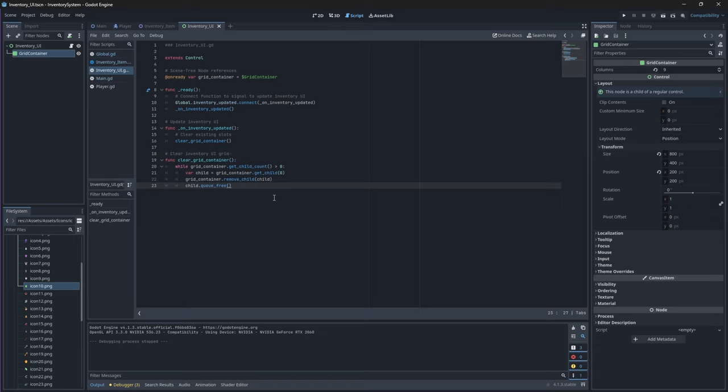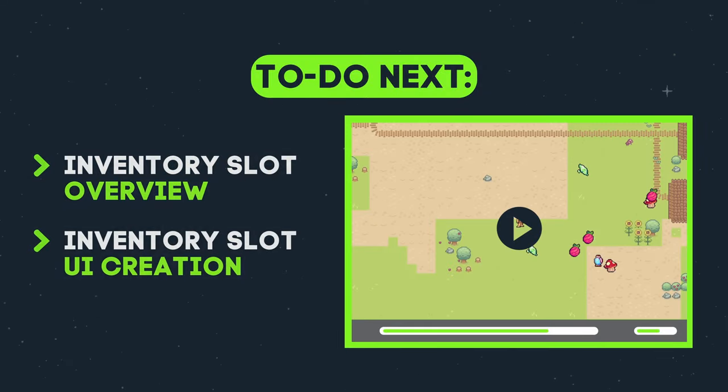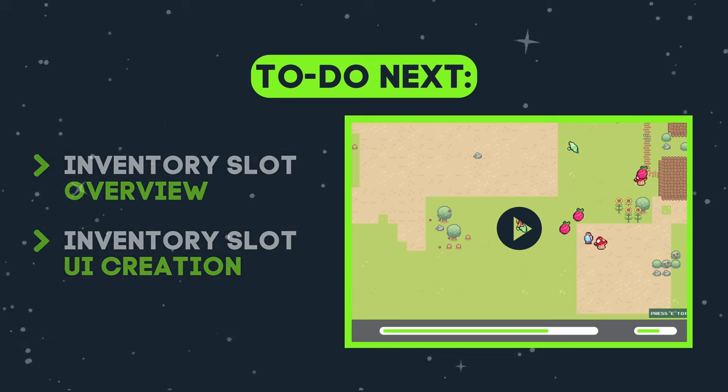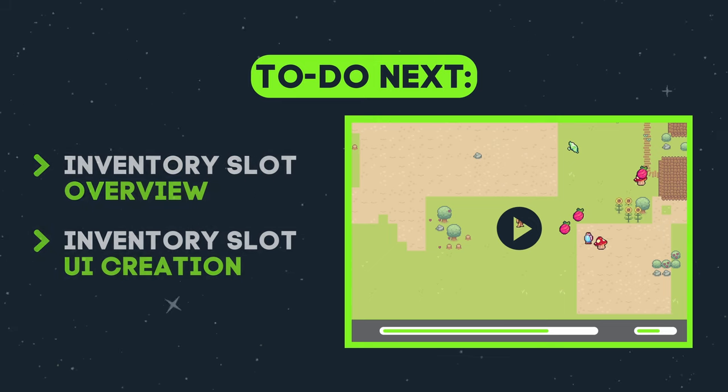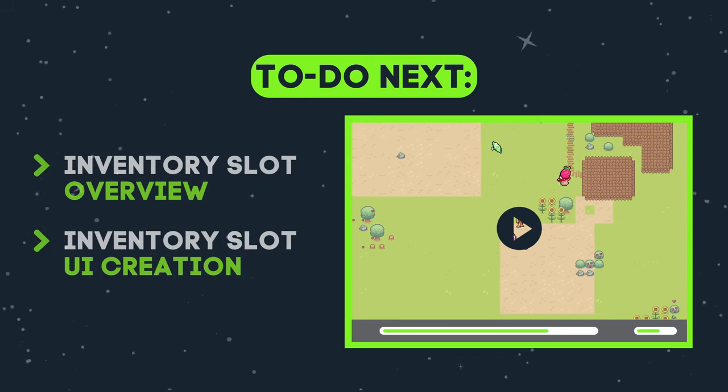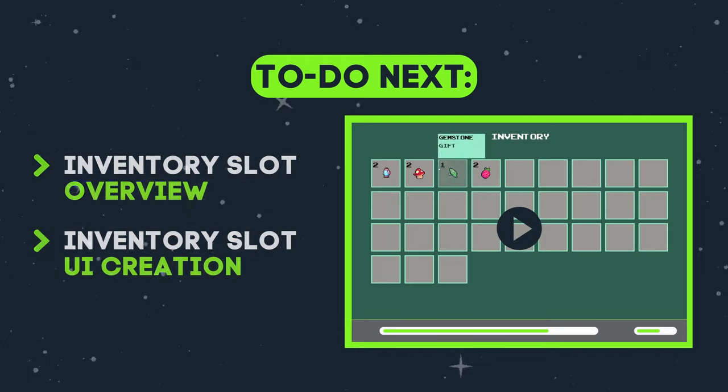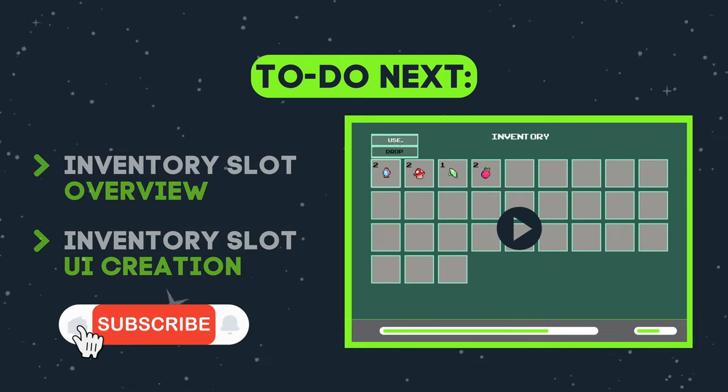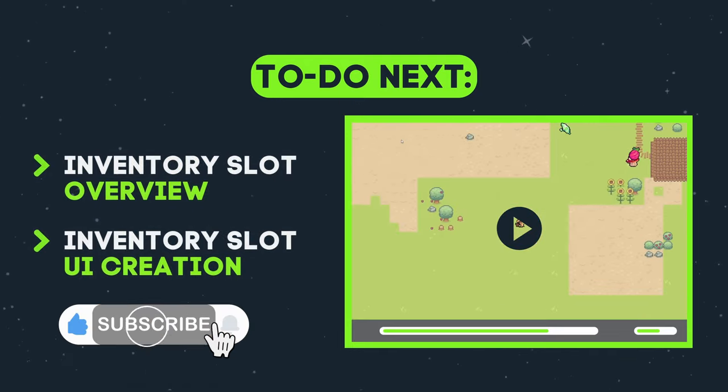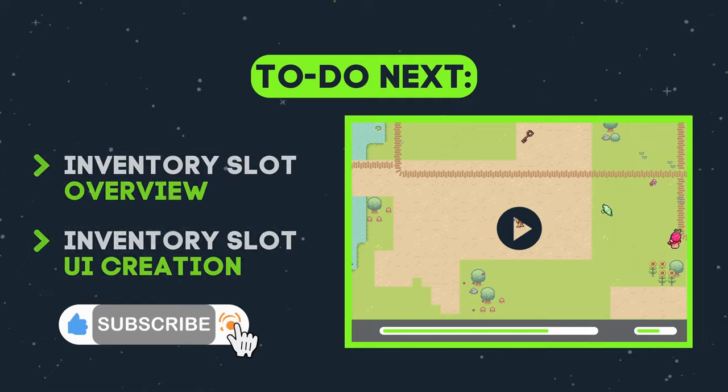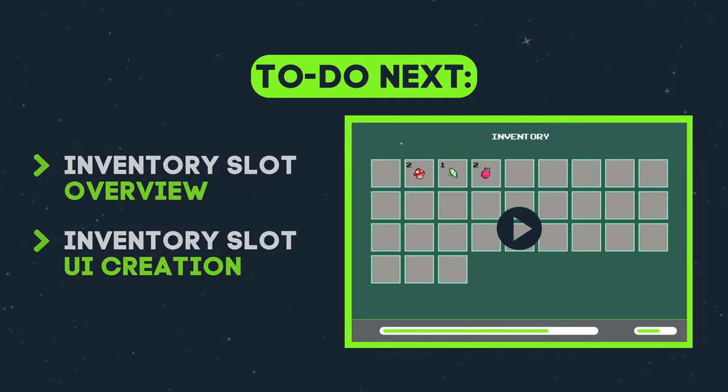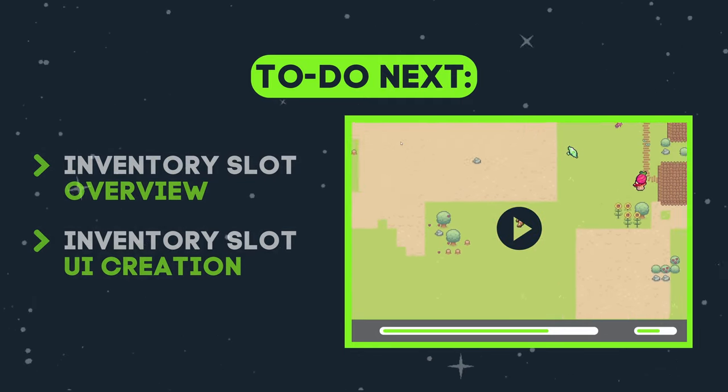We can't really do much without our slots, so in the next video we will get started on our inventory slot which is the biggest component of this entire system. The slots will represent each item and it will allow us to not only see the items in our inventory but also interact with them. Thank you for watching and I hope to see you in the next one.